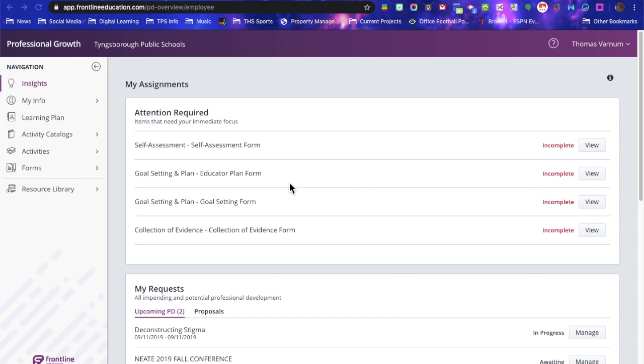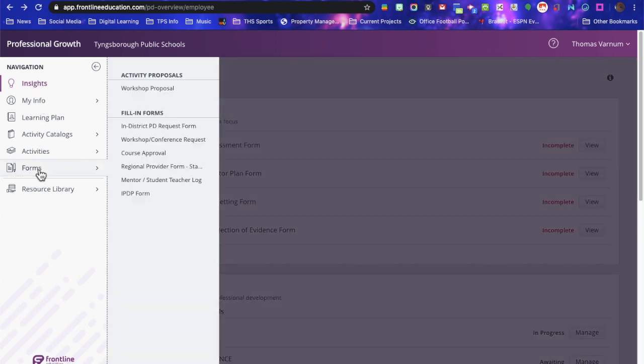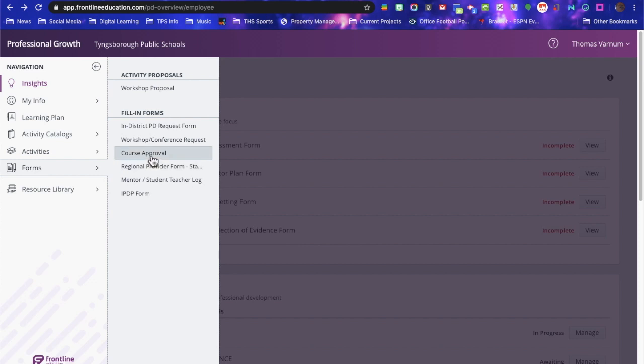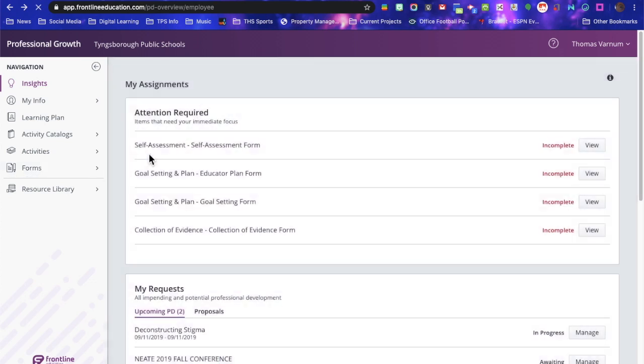So when you sign in to your My Learning Plan, you'll come to your home page. Over here on the left, in the menu, you want to go to Forms, select Forms, and then select Course Approval.